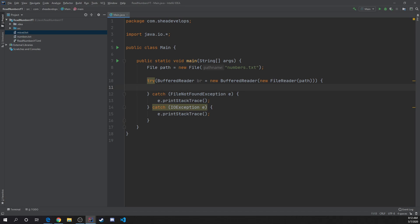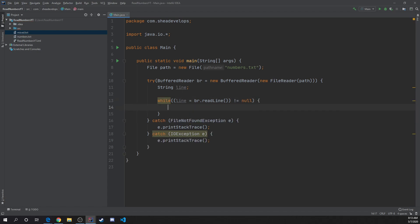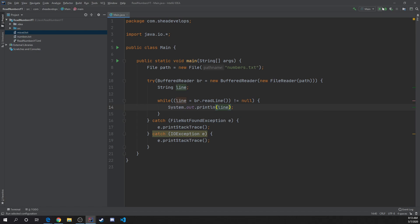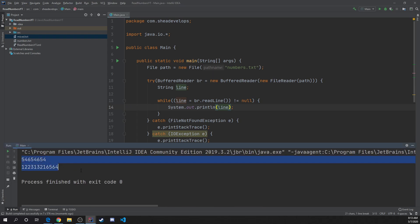Now let's actually read the data and do something with it. The first thing we could do is create a string line, and then we can do a while loop while line equals br.readLine(). That's going to read the line, and while that does not equal null, go ahead and output that to the screen. That should output the numbers.txt as string values in our command line. And there we go — now we have our values outputting.